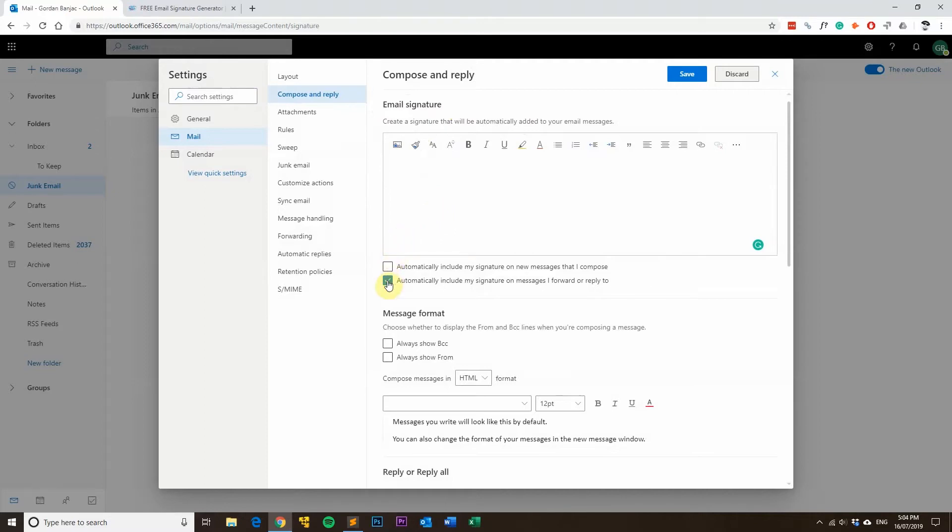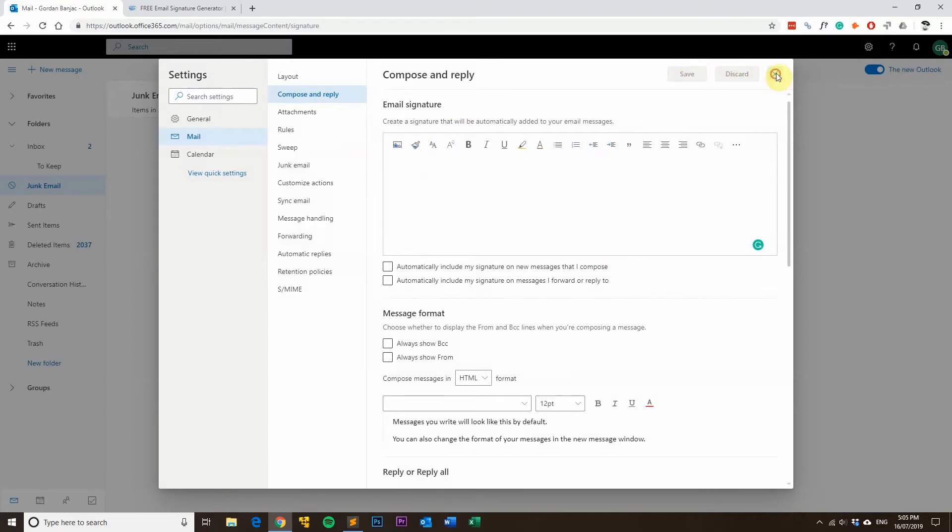And then also what you'll want to do is untick these two boxes and then click save at the top. Once you've clicked save, you can simply close off the settings box, and that's all you need to do.